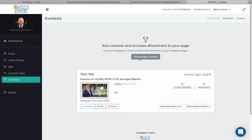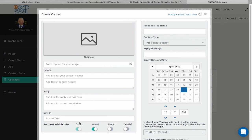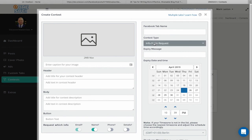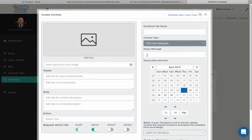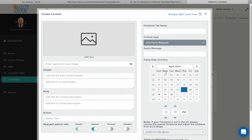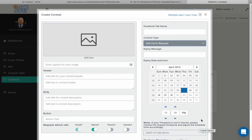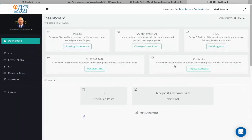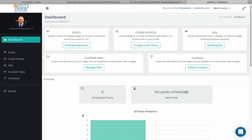For Contests, you can create a new contest by uploading an image, entering the caption, header, body, description, and button text. You choose a Facebook tab name, select the contest type — info form request, one-click opt-in, or quiz opt-in — set an expiry message, expiry date and time, time zone, and thank you message, then click Confirm. You can also view Post Analytics to judge how well your posts are performing. That concludes this demonstration — this is a very powerful platform for your own business or for anyone looking to create and grow their own social media marketing agency.